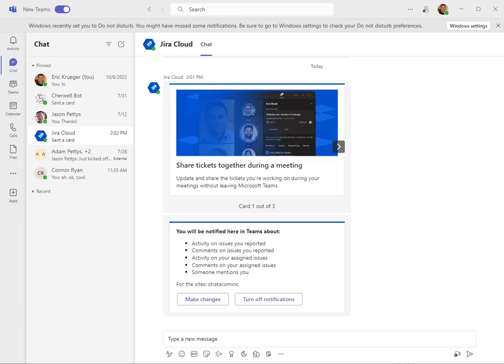Hi, this is Eric Kudrup from Stratocom, and I'm just going to show you the Jira bot for Teams. Atlassian has got a bot for Microsoft Teams called Jira Cloud.